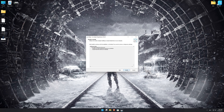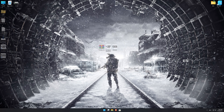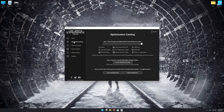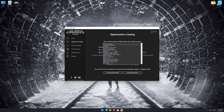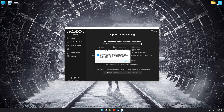First of all, start the installation process for the Low Specs Experience. Once it's done, start it from the newly created Desktop shortcut and select the optimization catalog. From the top of the menu, select the applicable digital platform, and then select Metro Exodus Enhanced Edition from the drop-down menu.